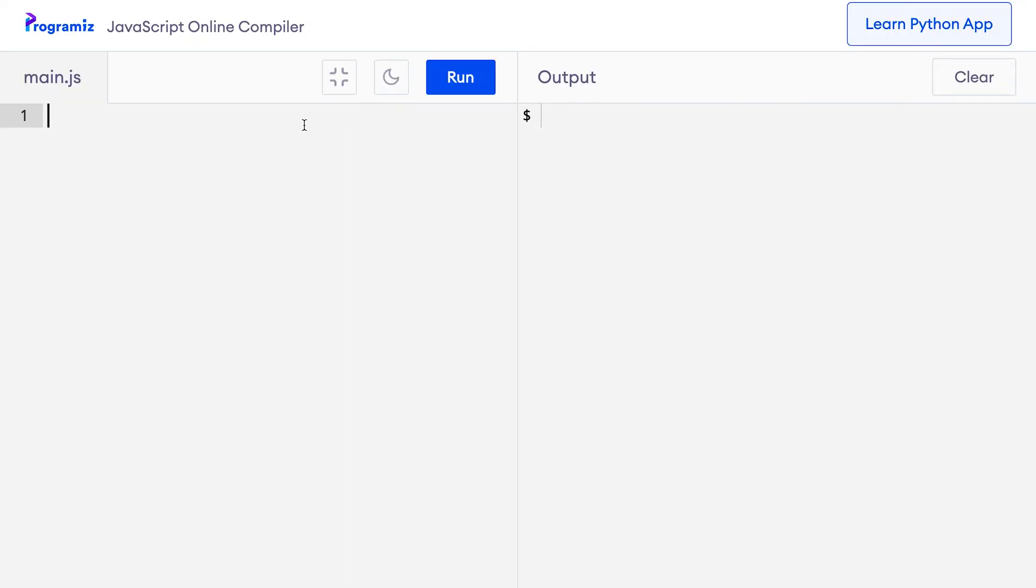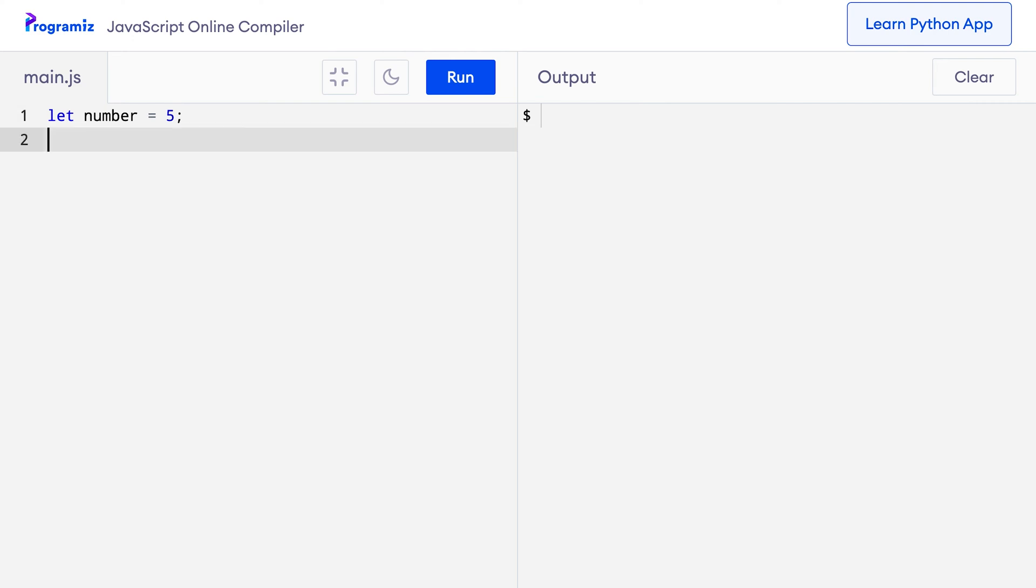Now this variable is available anywhere in our program. We can use it inside the console.log like this. So I can say console.log number and when I press run, I get 5.